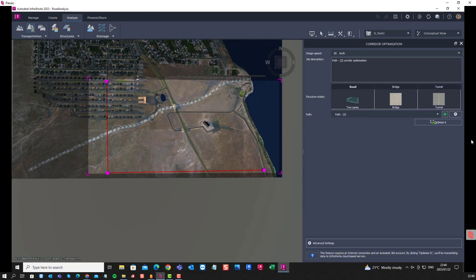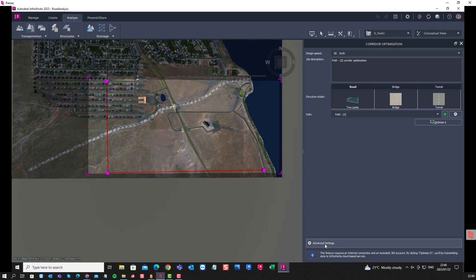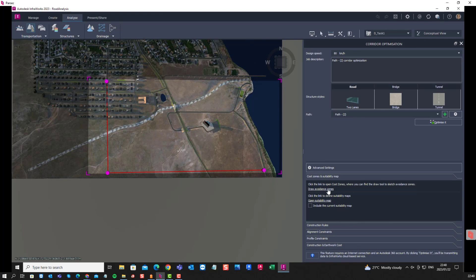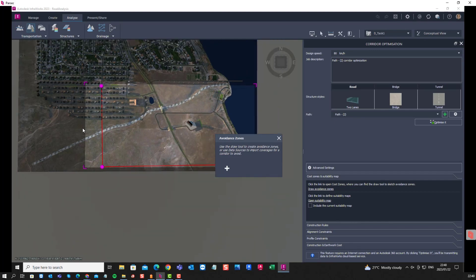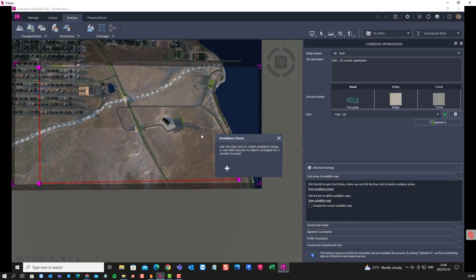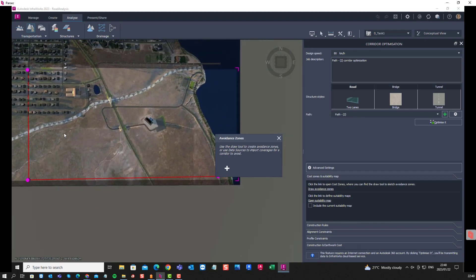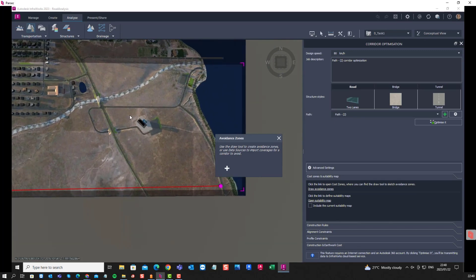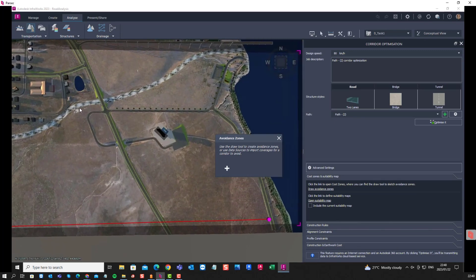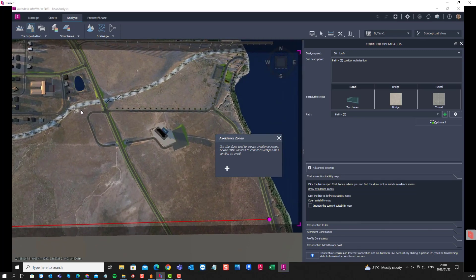It obviously draws that boundary, in this case it has already been done. We can also draw some avoidance zones, and we might want to draw the avoidance zone something around this building here.